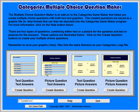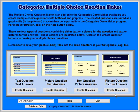The Multiple Choice Question Maker utility helps you create multiple choice questions for use in your categories game. There are four types of multiple choice questions, depending on whether you want to use text or a graphic for your question, and whether you want to use text or graphics for your possible answers.